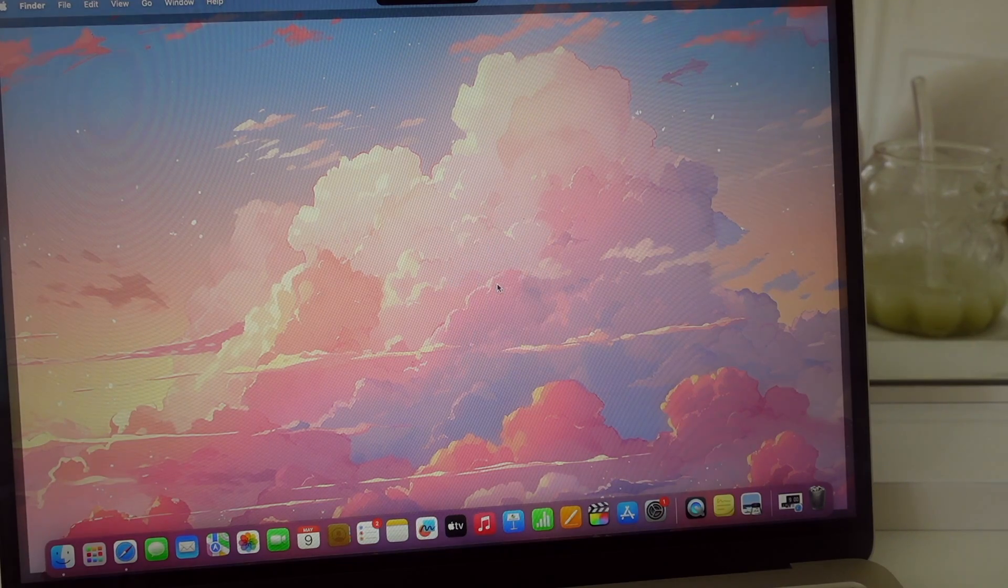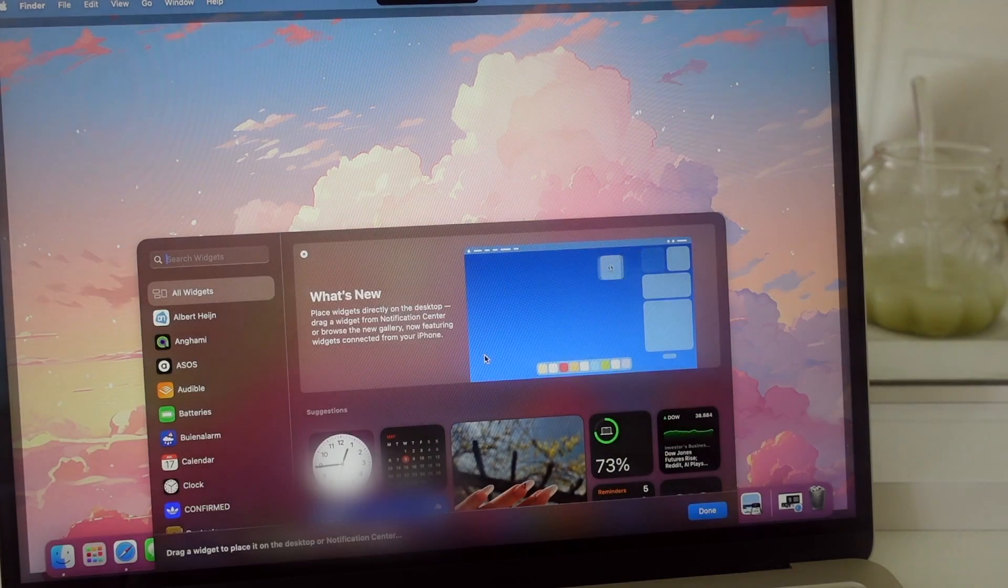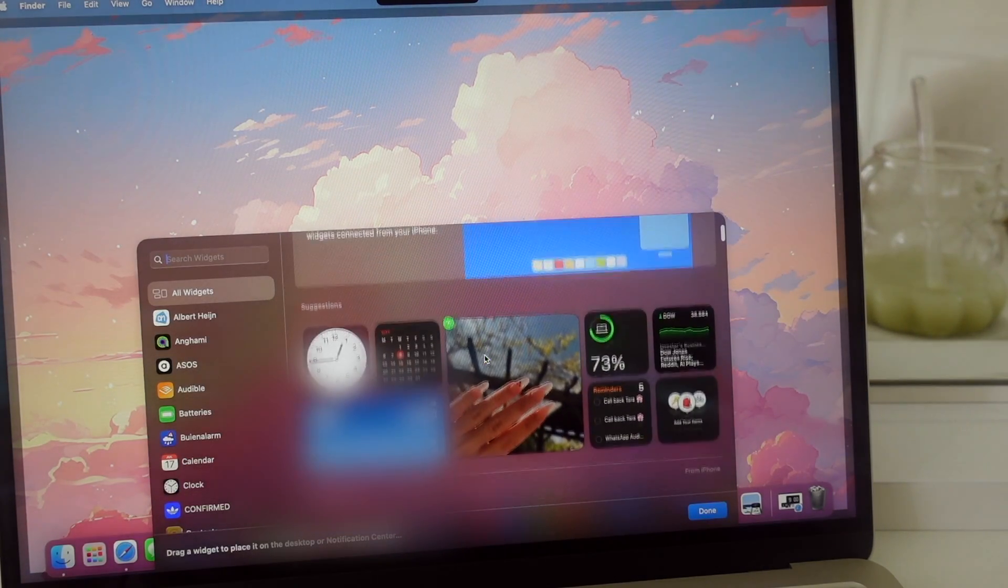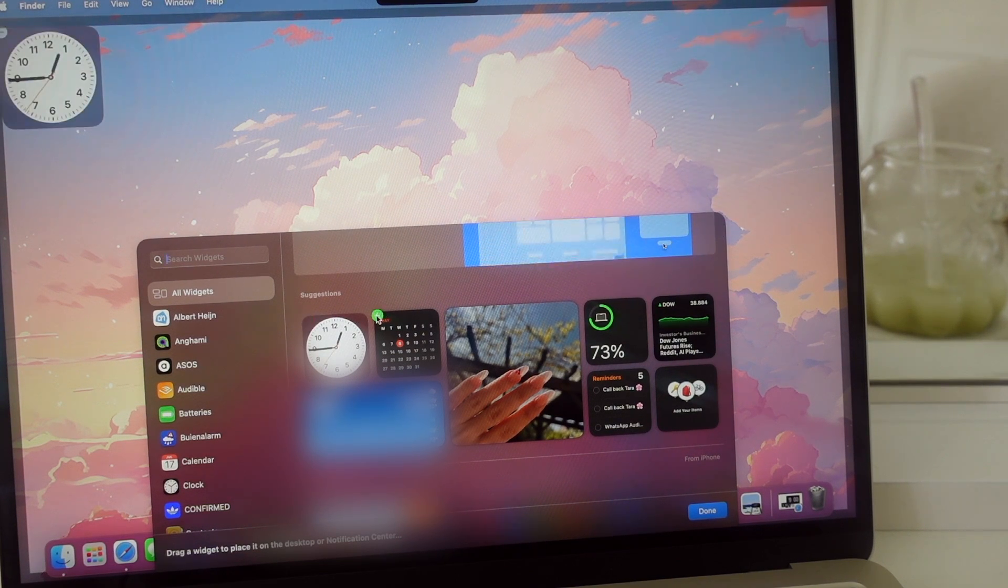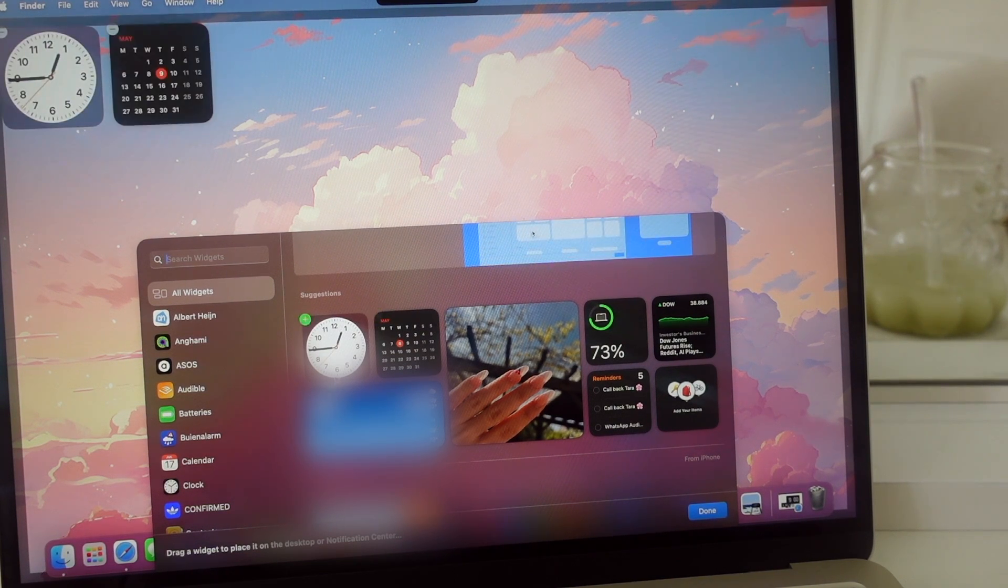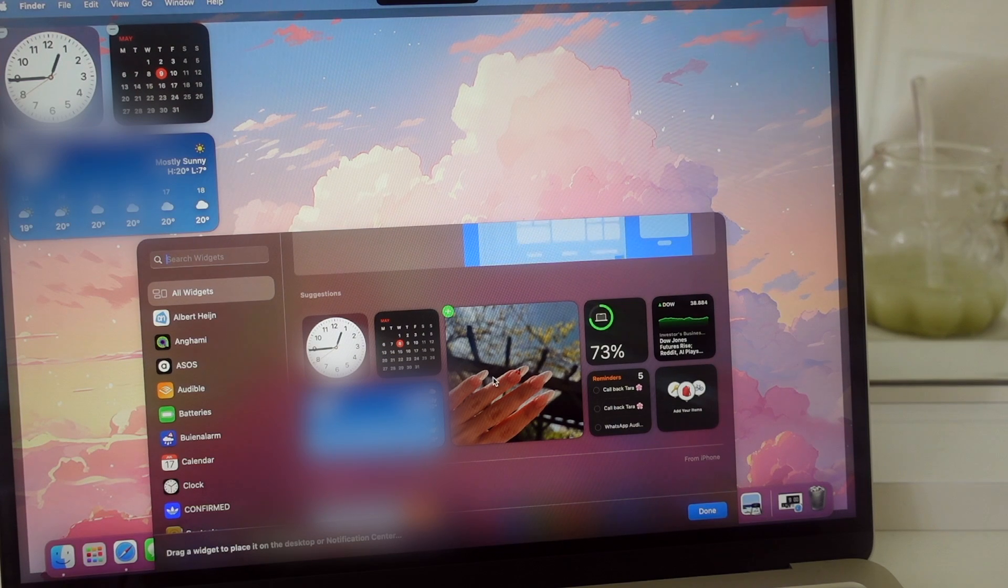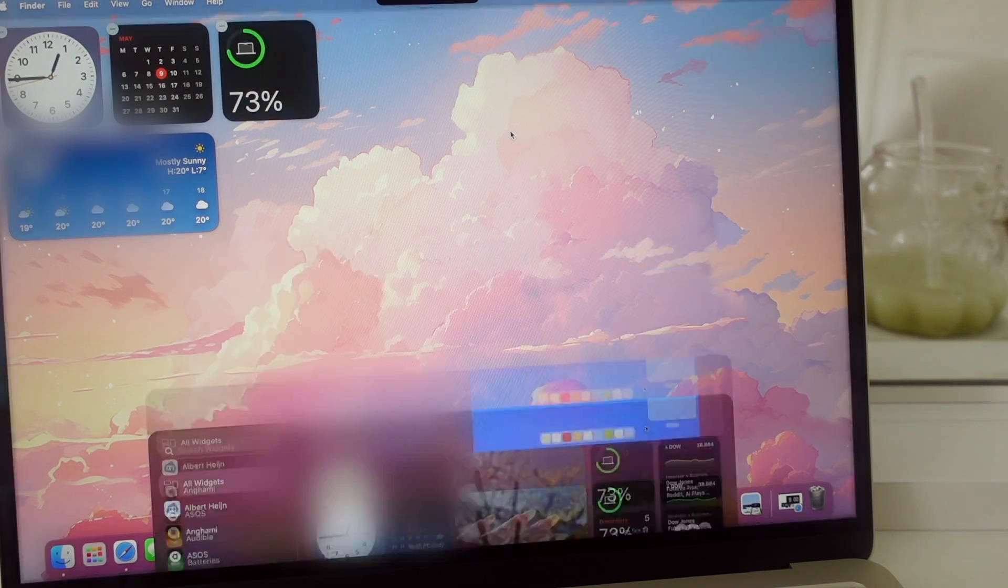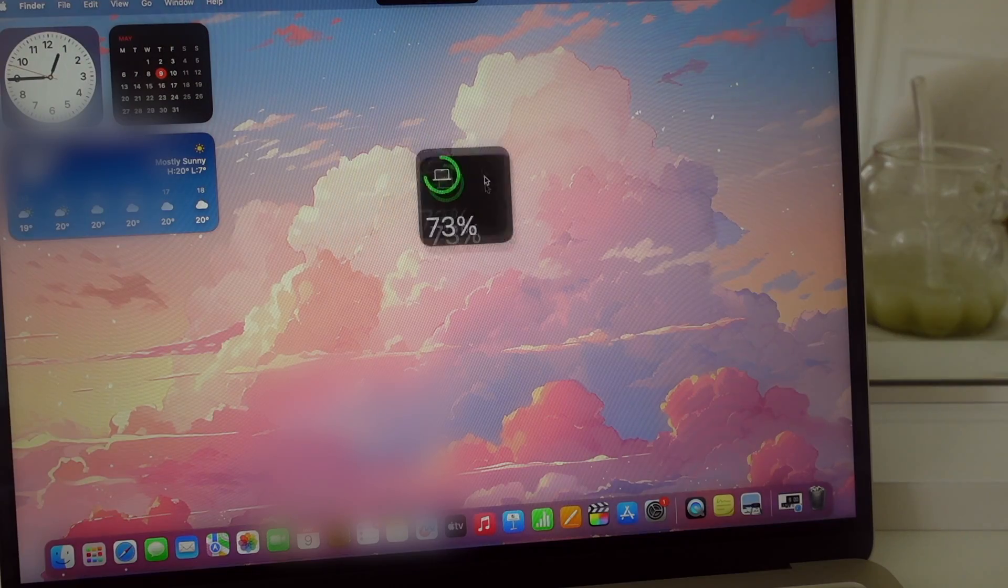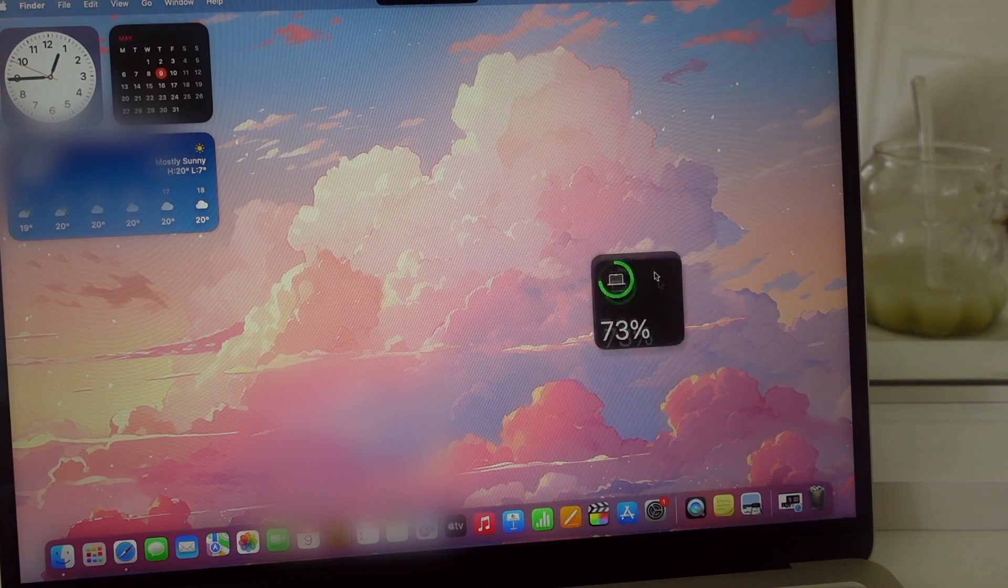For the widgets I typically like to have the time, the date, and the weather. And also the battery life comes in handy. You can customize and place them wherever you want on your desktop.